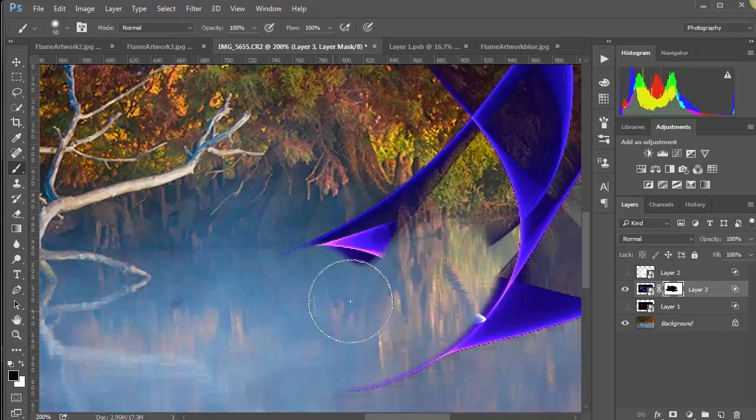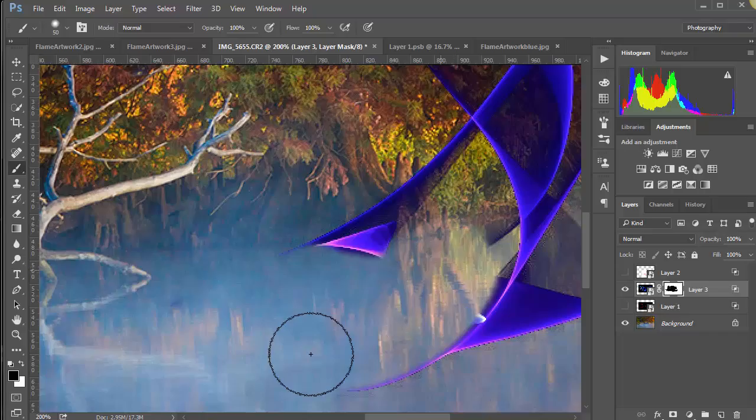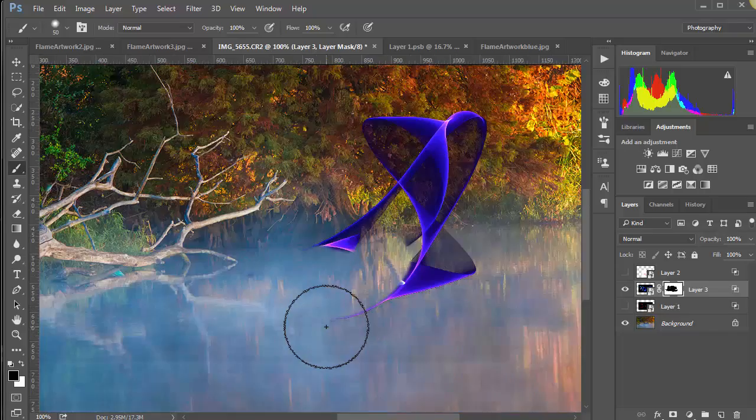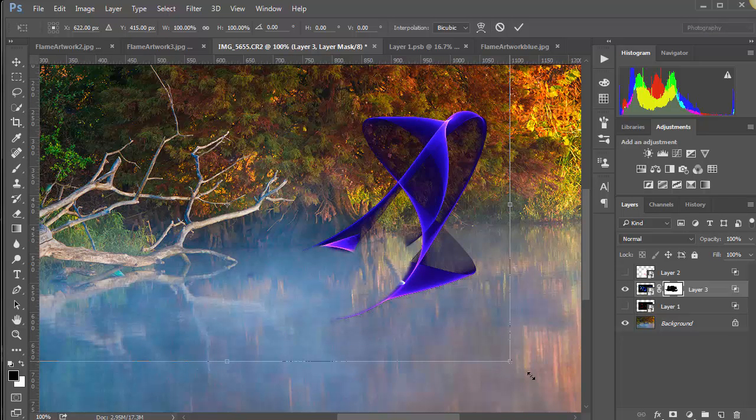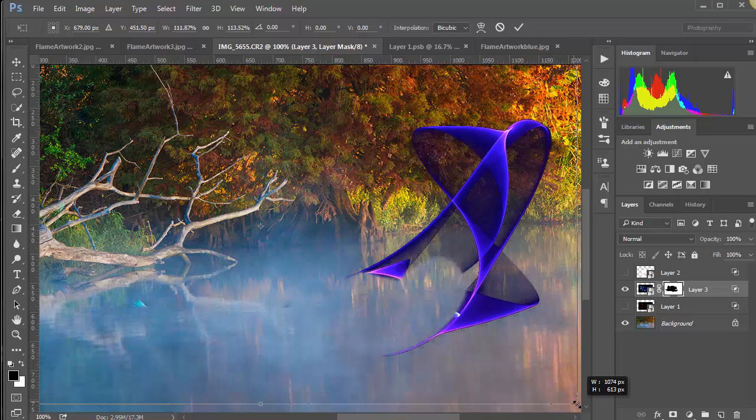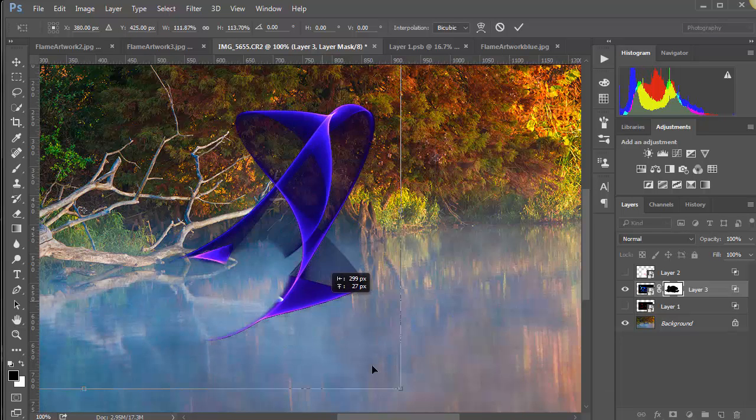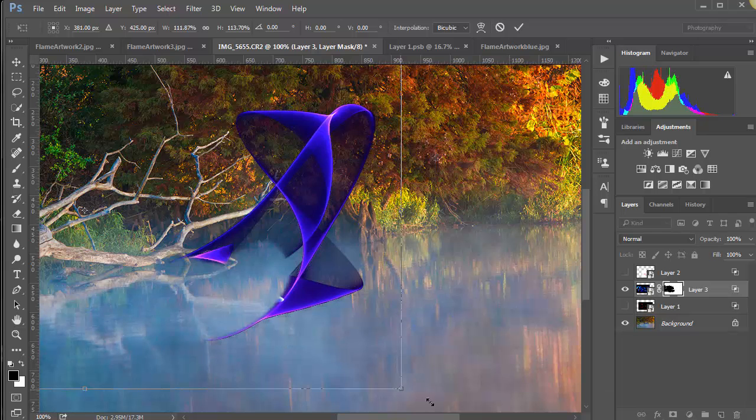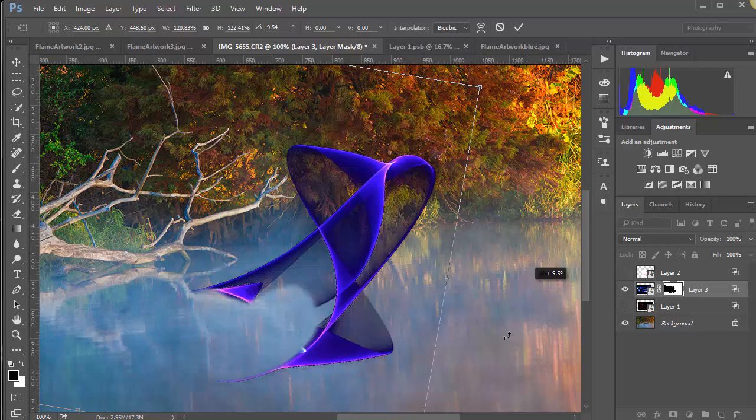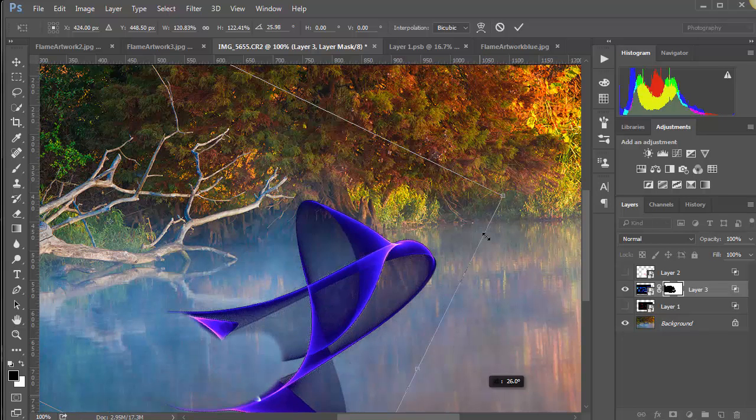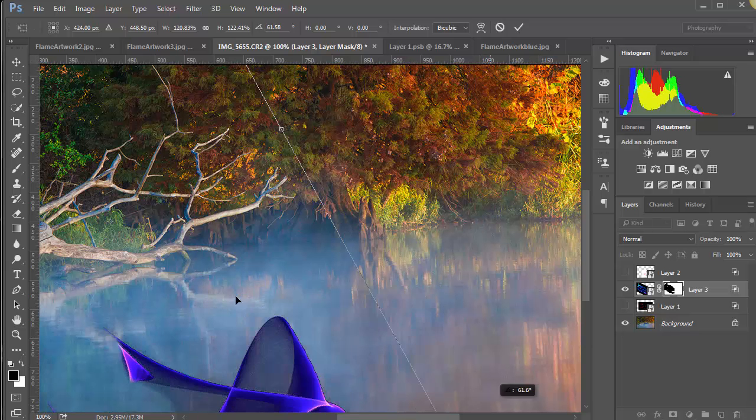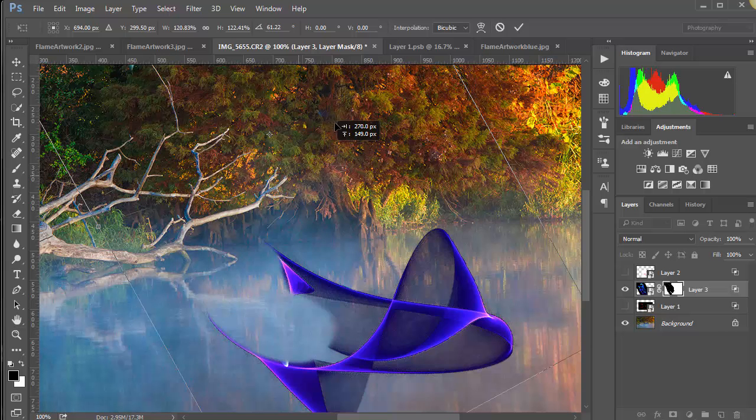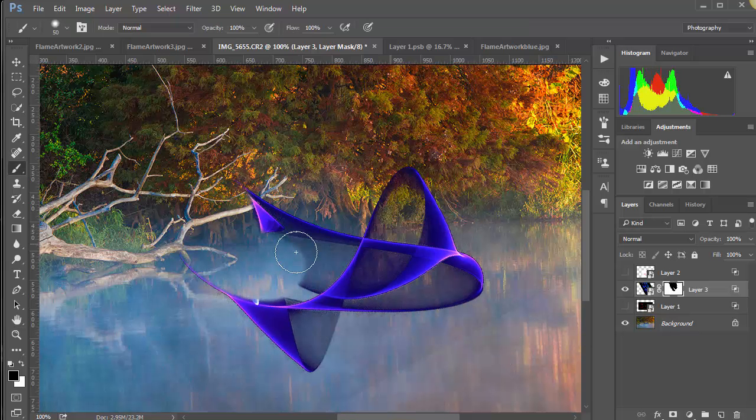So you can see once you create that, you can really edit it all you want to. Let's go Control Minus. So let's do a Control T. And we can make that bigger. We can turn it. And double click.